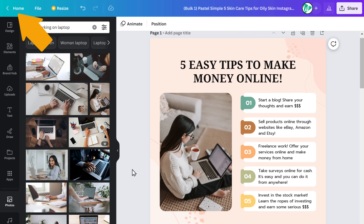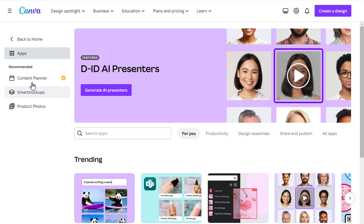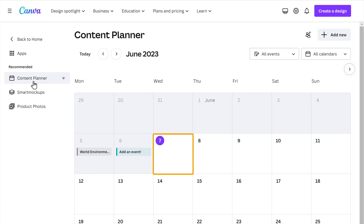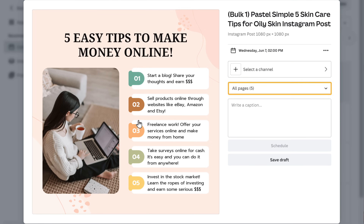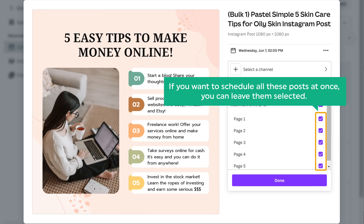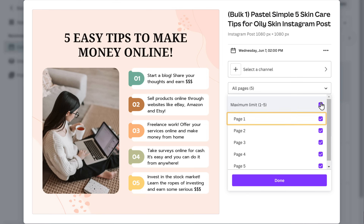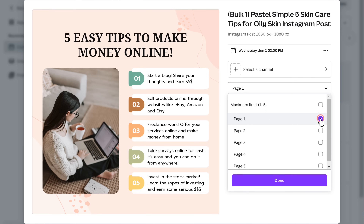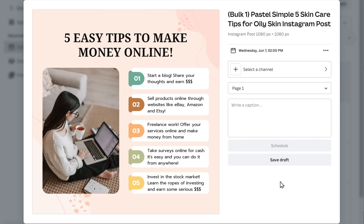Just go to the home tab, then click on 'Apps' and select 'Content Planner'. Go to the date when you want to schedule the post and click on the plus icon. Then click on 'Your Projects'. Now if we click on the drop-down, you can see all five posts that have been selected. You can schedule all posts at once or unselect them and choose a specific post. To connect our social media account to Canva, let's click here.